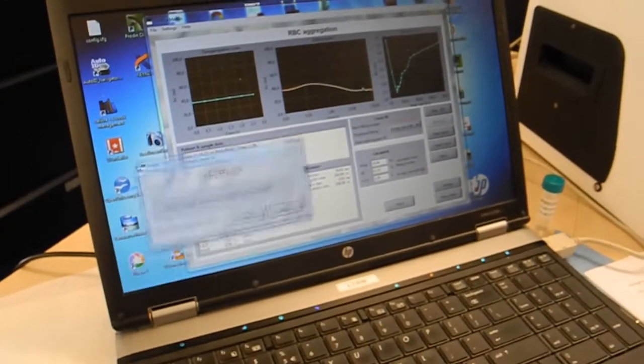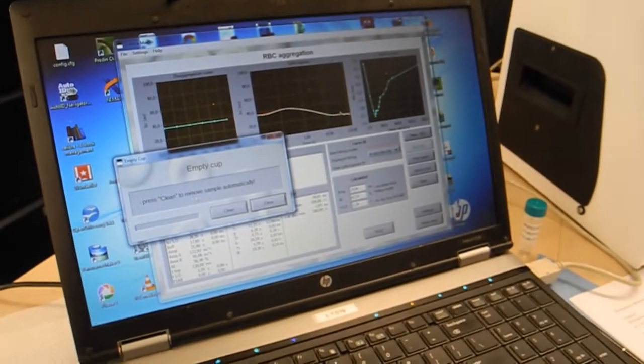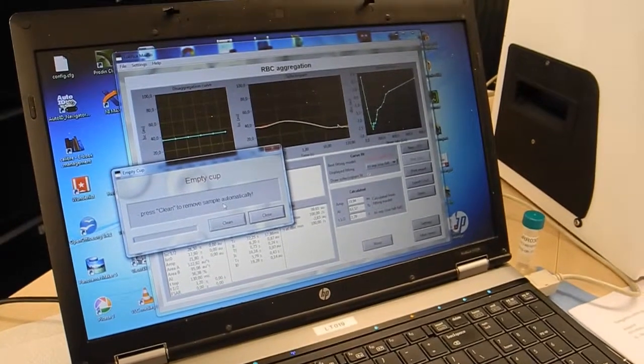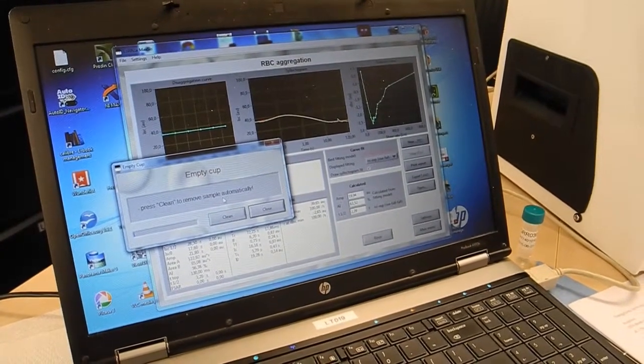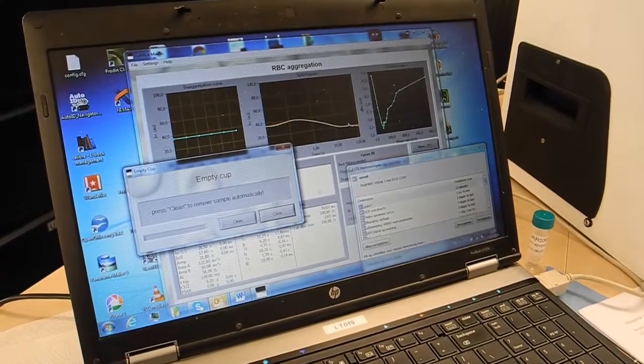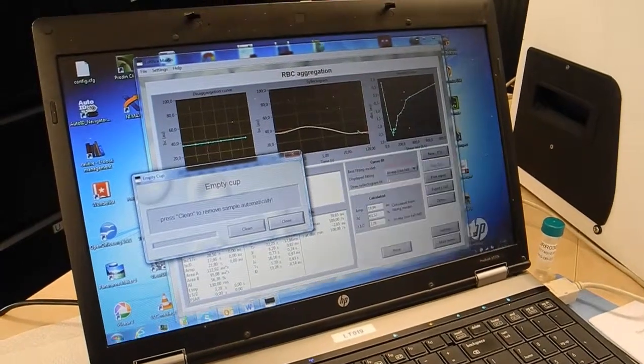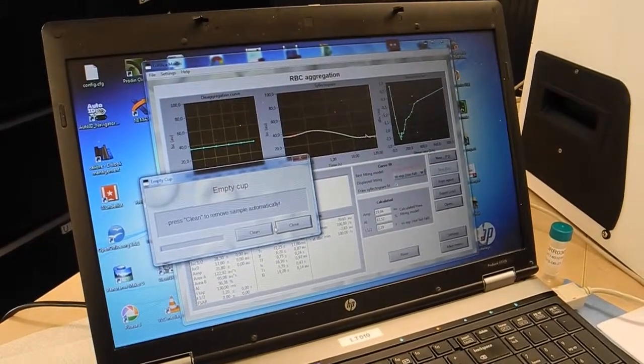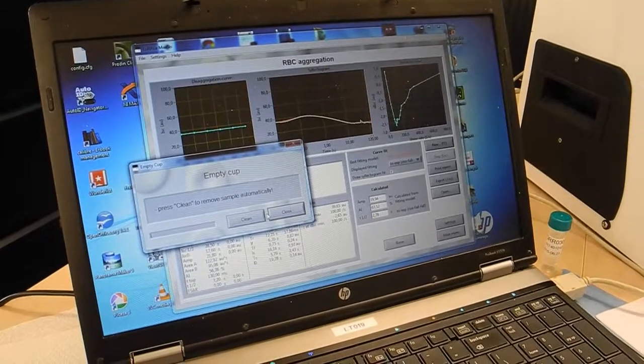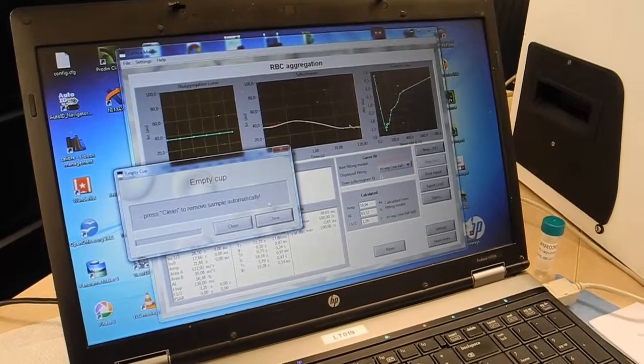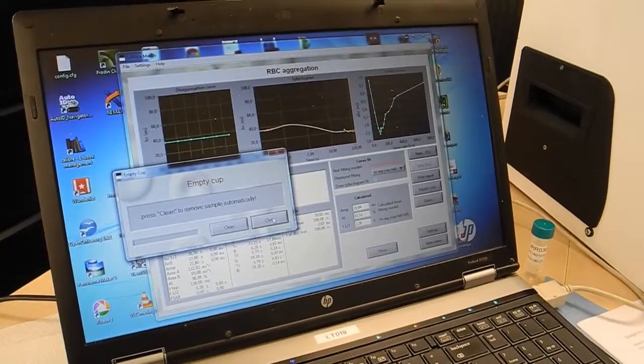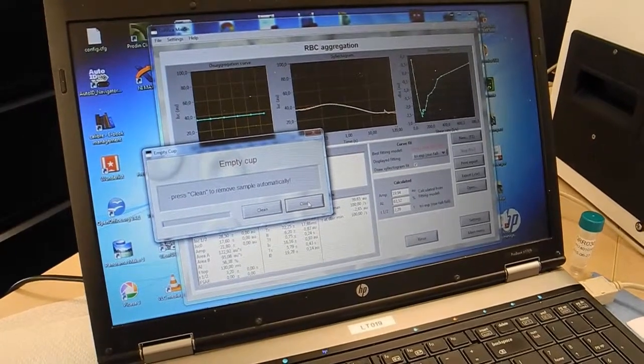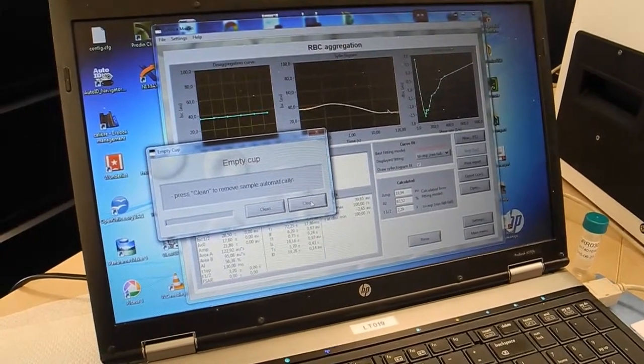Okay, and then we will clean to remove the sample automatically, or if another test needs to be done we can rerun the test. Press close and we will run the same sample once again.